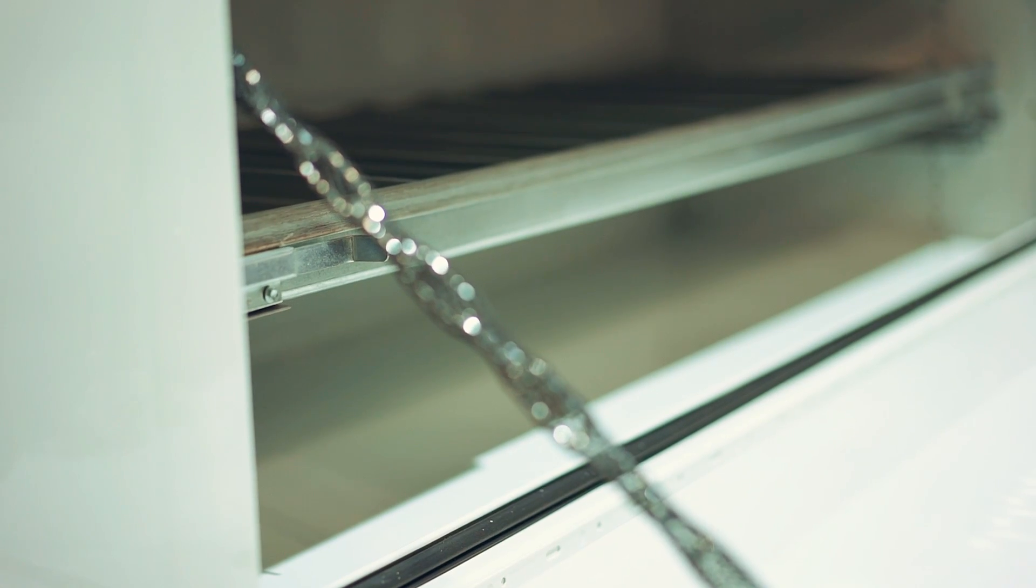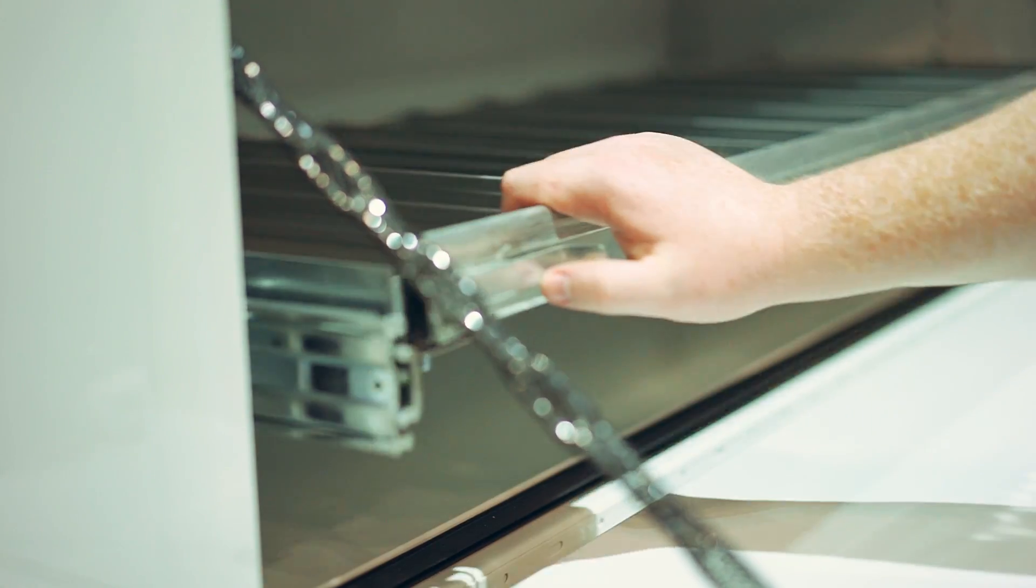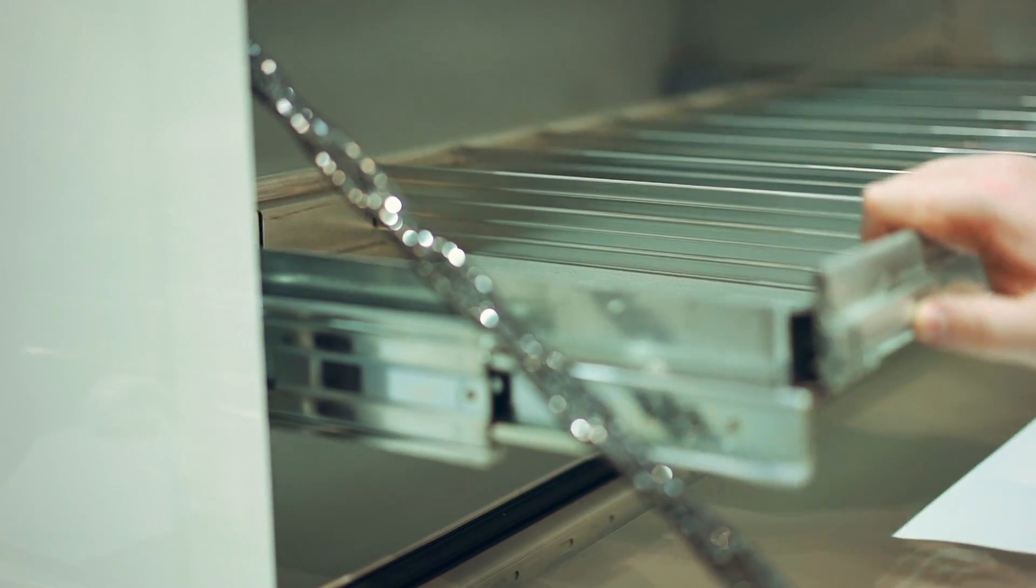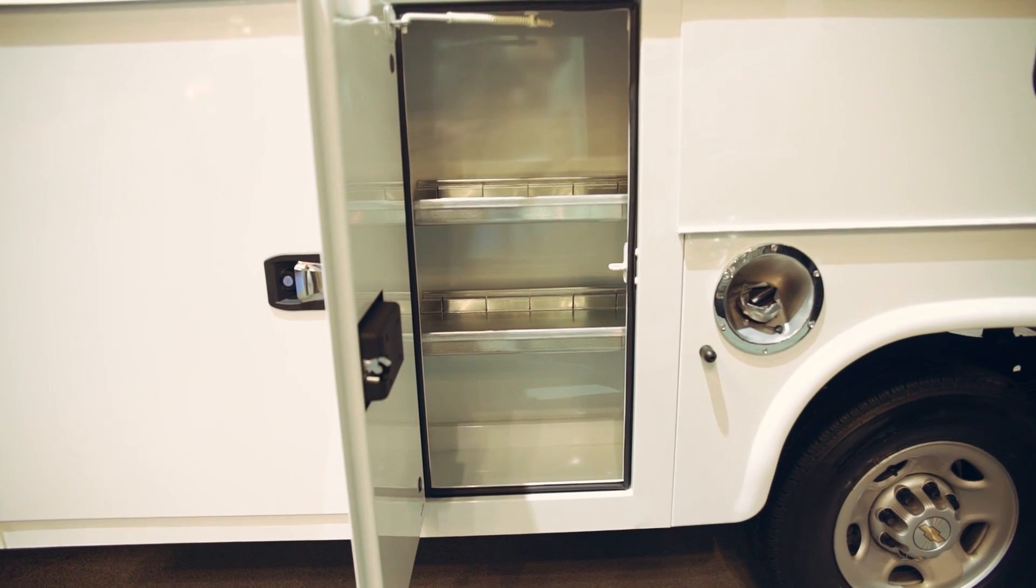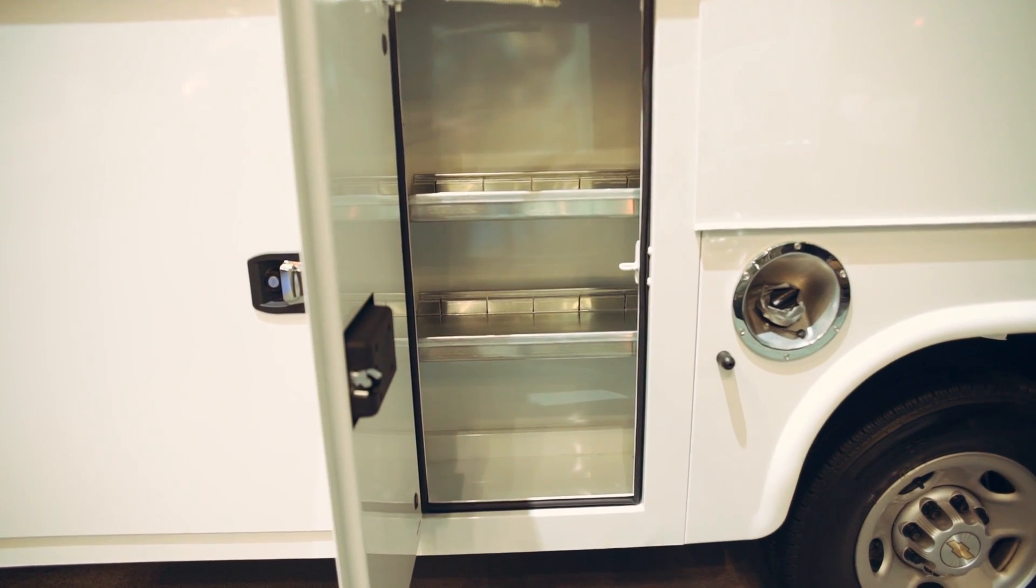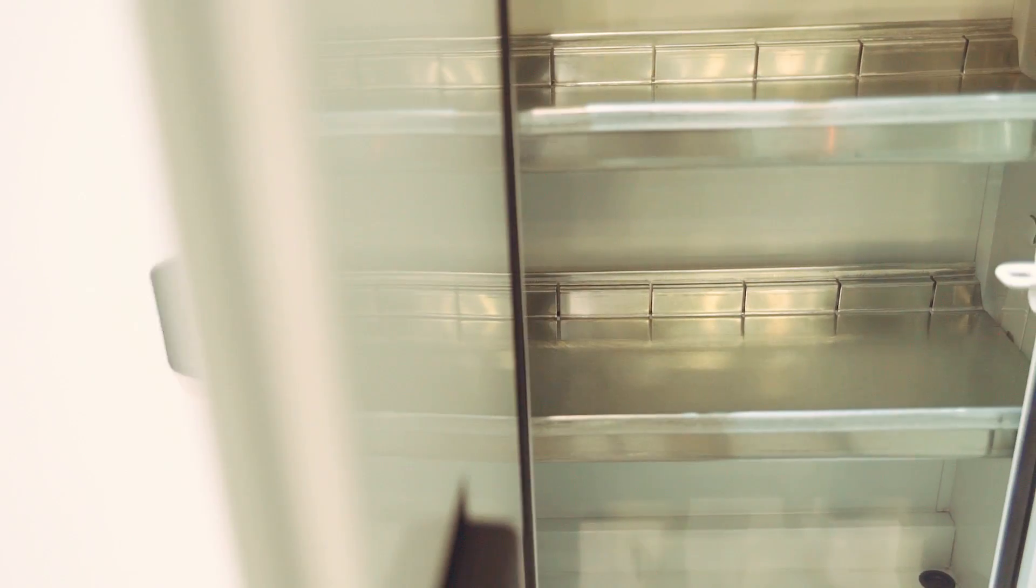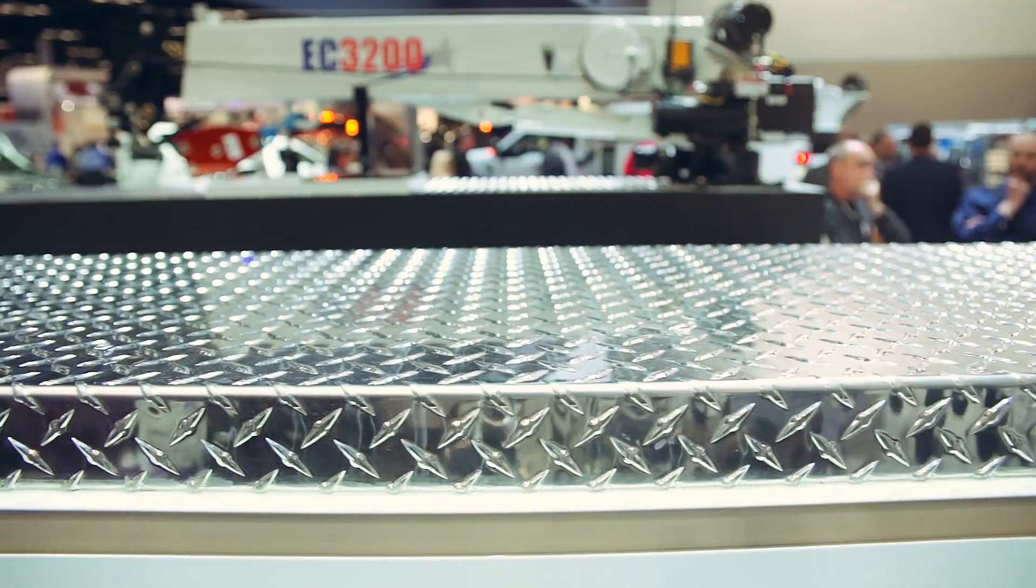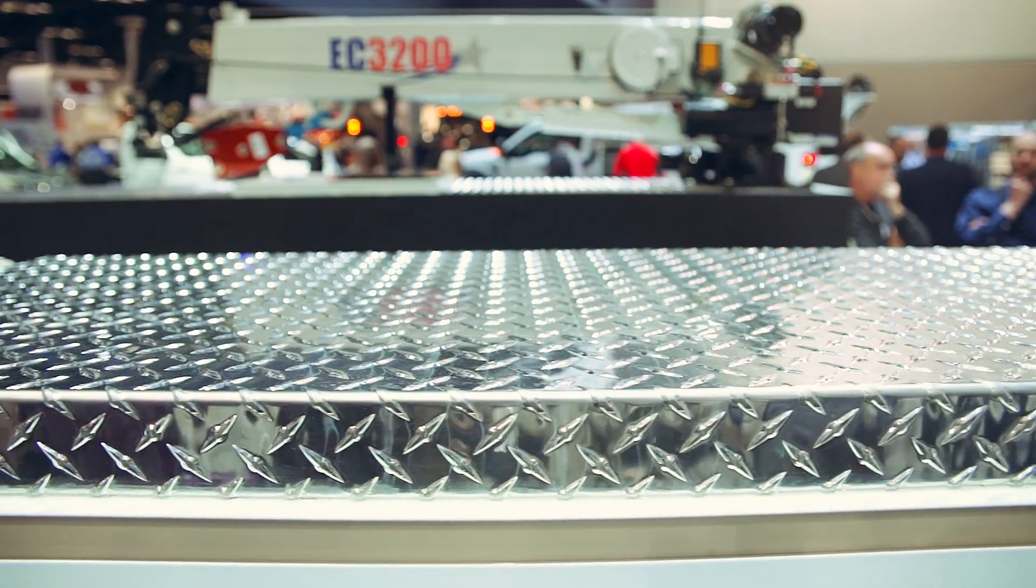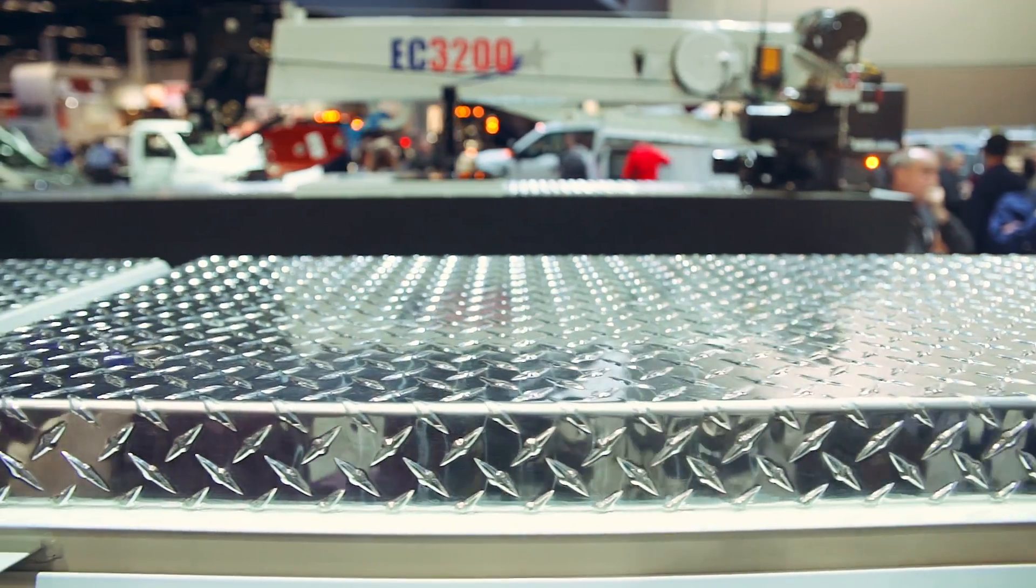The KMS-16 also features a pull-out shelf in the street side and curbside horizontal compartments with a 250-pound load capacity per shelf. Aluminum tread plate is featured on the tops of the compartments, as well as on the front of the body for rock guards.